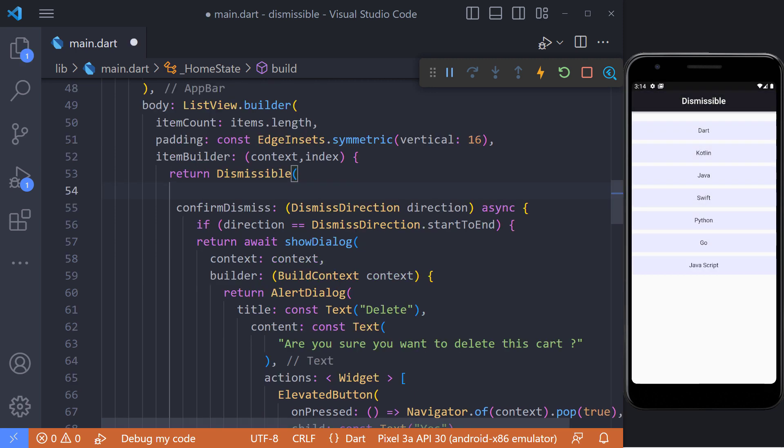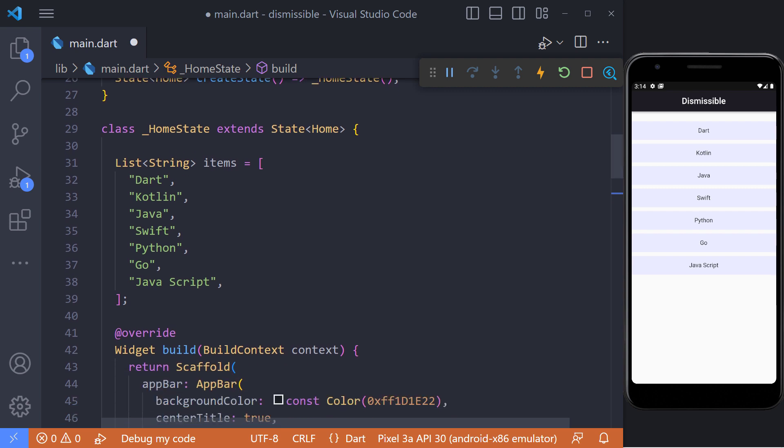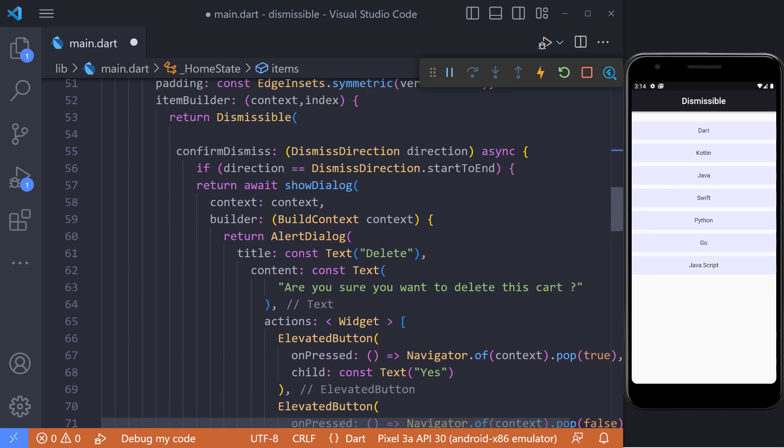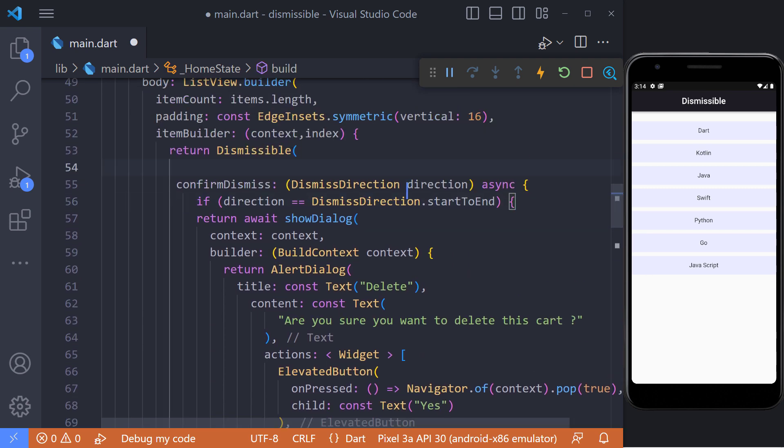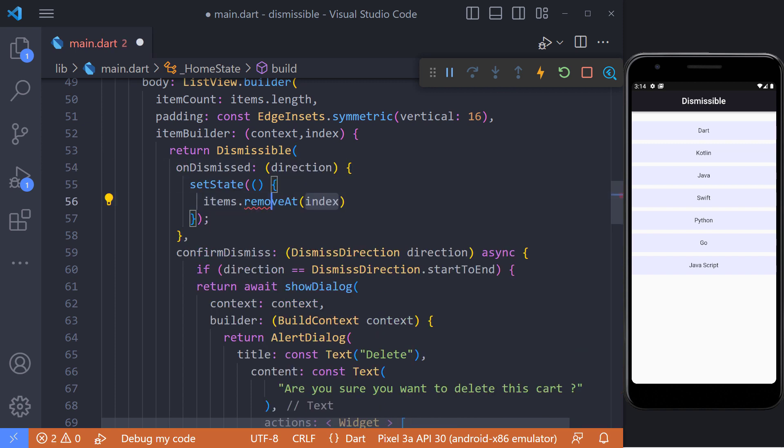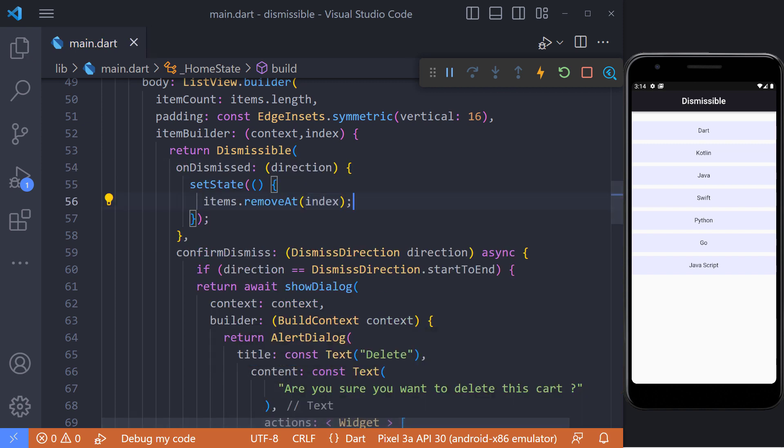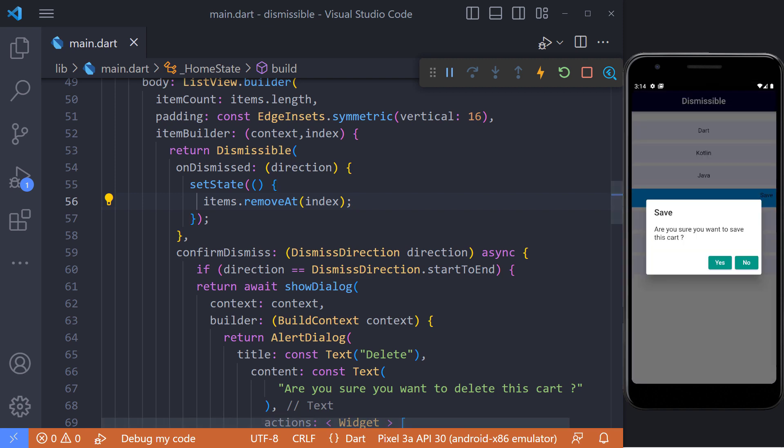Finally, when the item is dismissed, we must remove that item from the list we defined above. For this, we can use the onDismissed method. In this method, we can determine what to do when it is dragged to the left or right. Because we want to remove from the list in any case, we do not define a condition and remove from the list like this.